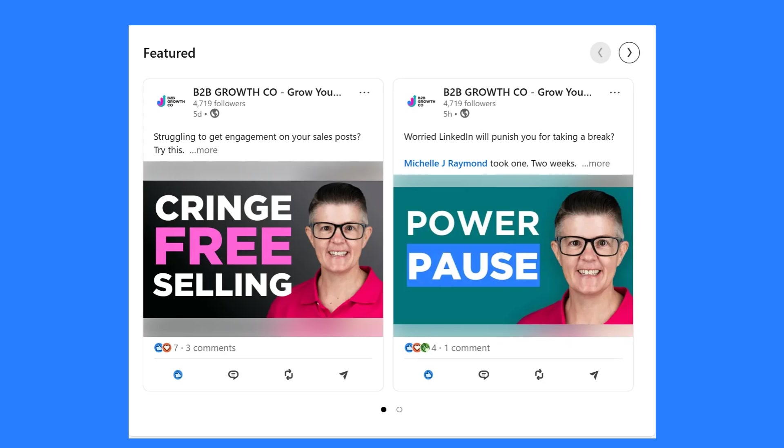The thing is though, like all things with LinkedIn, right now they work differently. Today I want to show you how you can update your featured section and why it's important to rotate it so things always stay up to date. So we're going to go across to my company page, B2B Growth Co., and I'll show you exactly how quickly and easily we can do this.